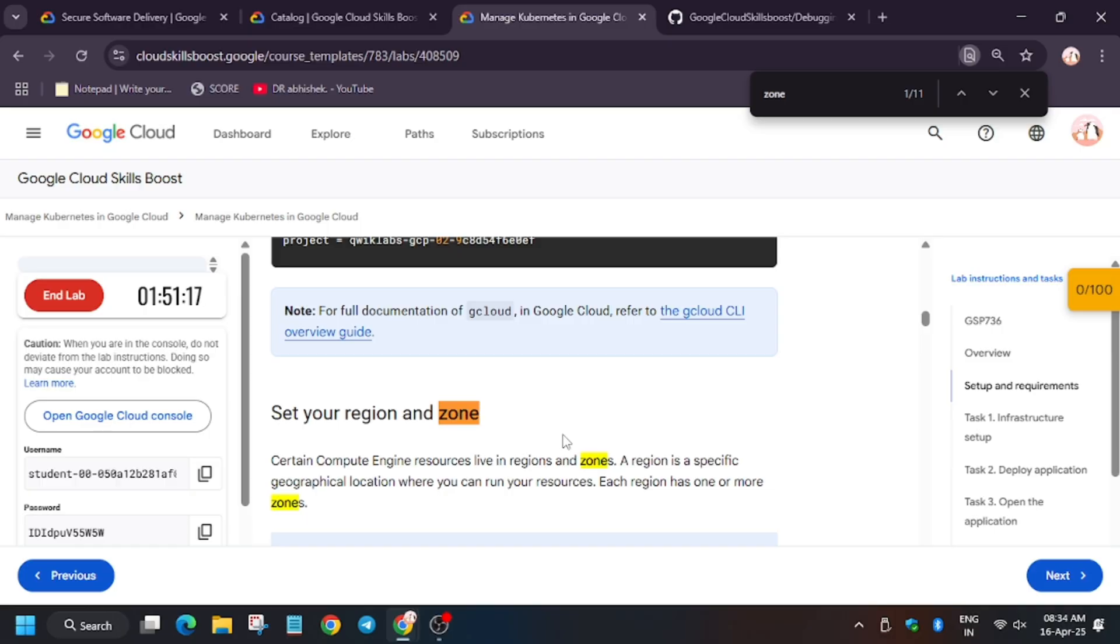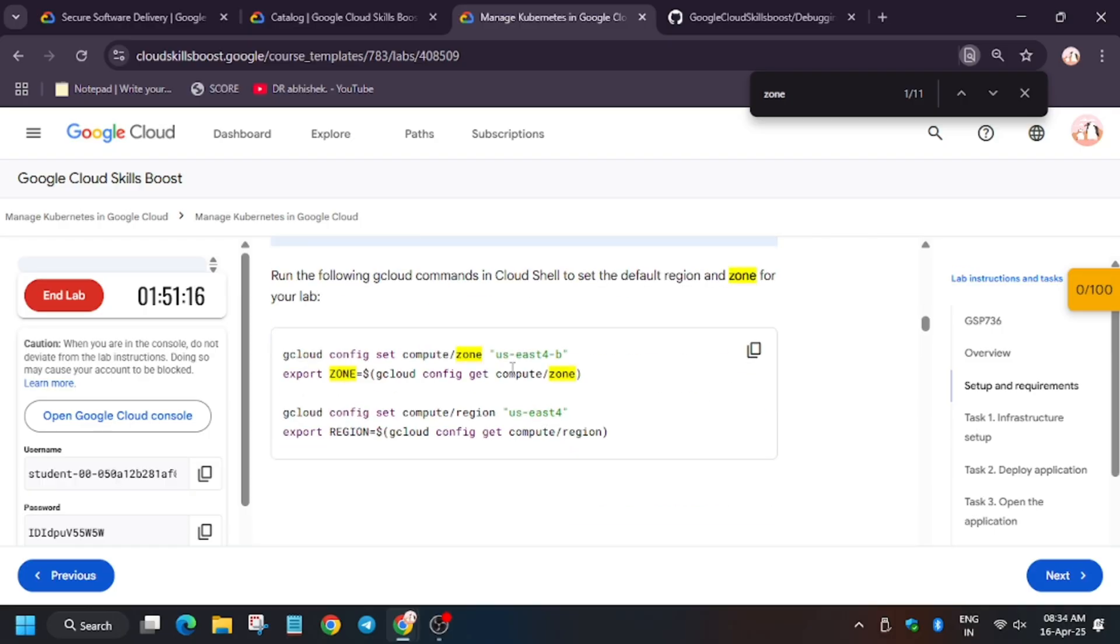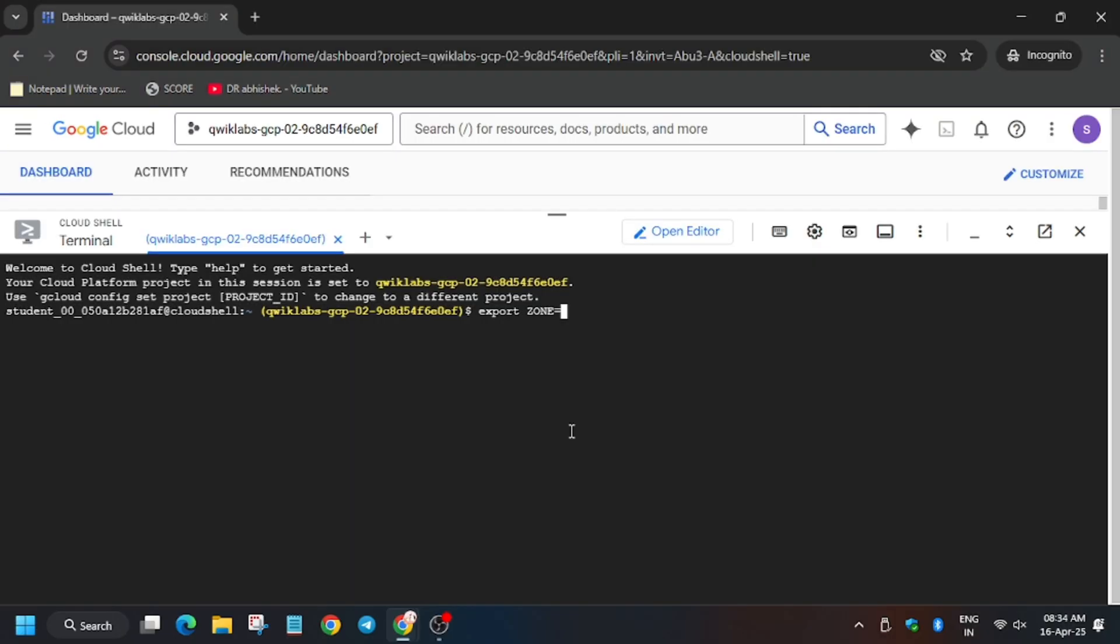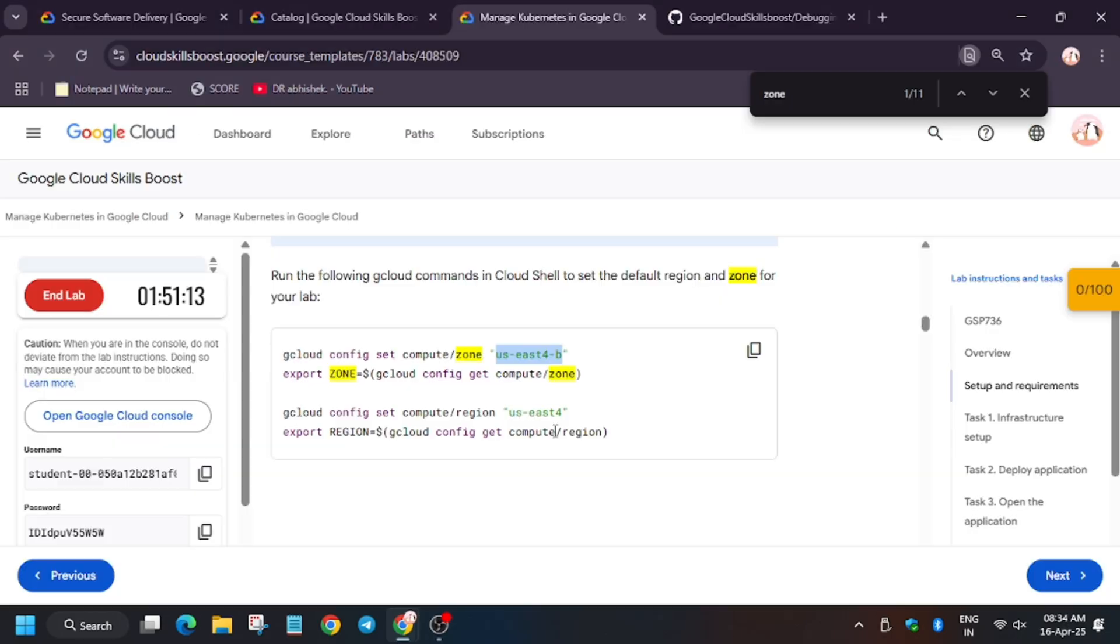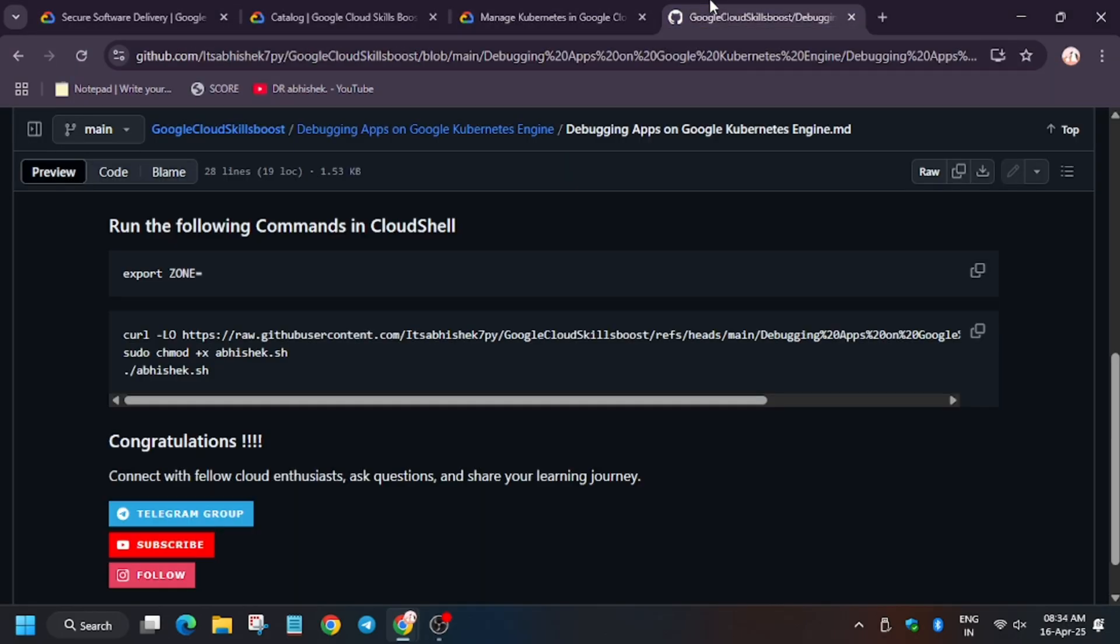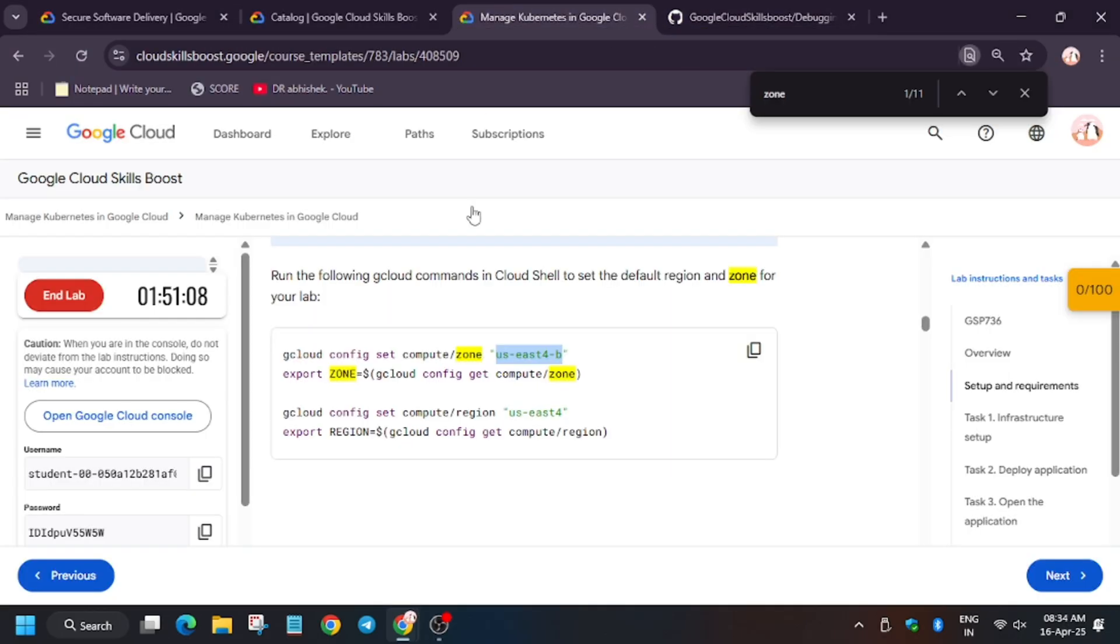Now first we need to export the zone. From the zone, check the value here and enter the zone. Now go back to the repo and run this command.